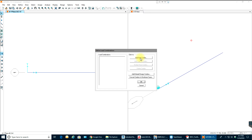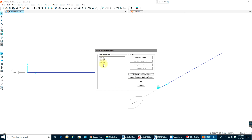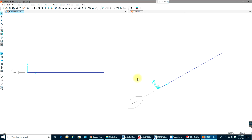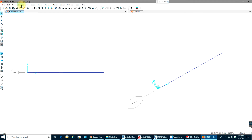Then go to Load Combinations. You can add a new combination like 1.0 dead load plus 1.0 live load, or 1.2 dead load plus 1.6 live load. You can also add default design combos — select Steel Frame Design and they are automatically added, which is very convenient.